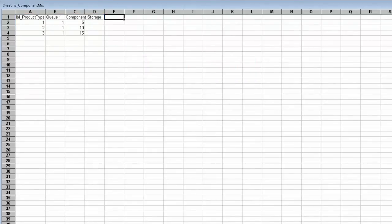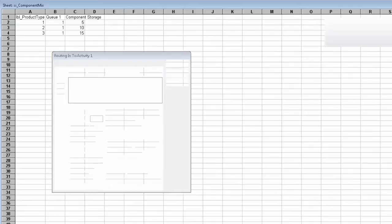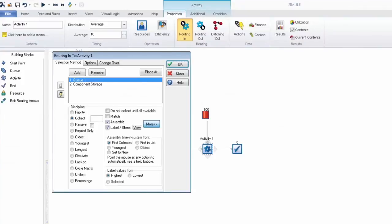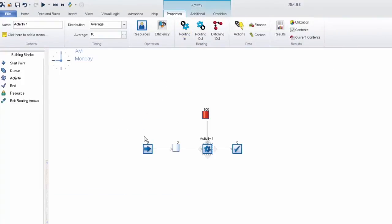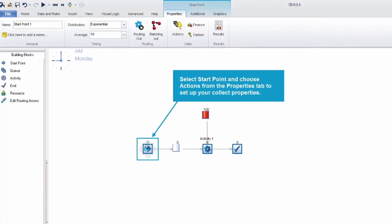So that's our variable collect rule setup. We're just going to edit the label value for our product type. We can do this with the actions at our start point. You can see our product type label there.